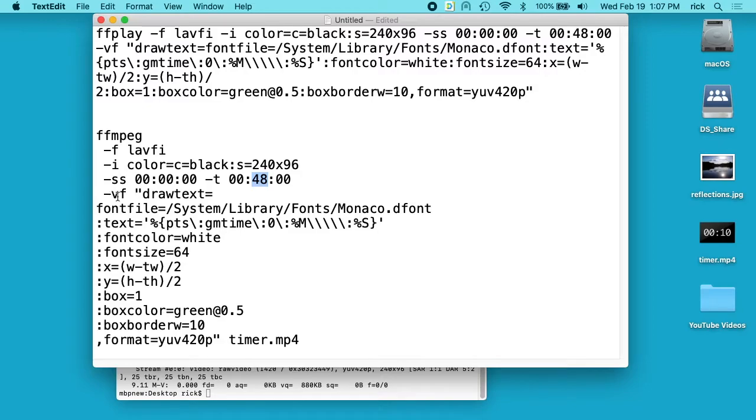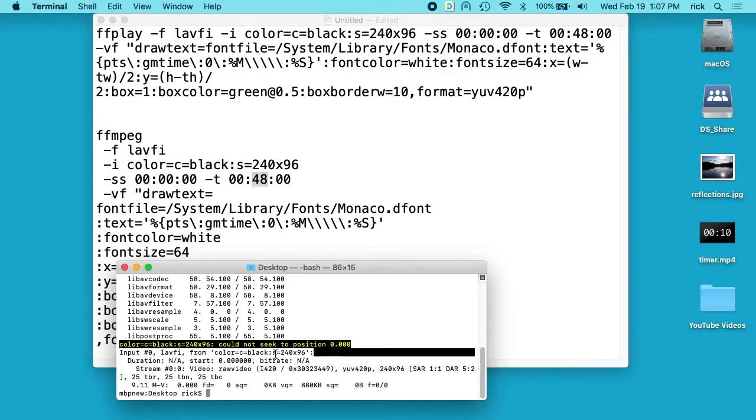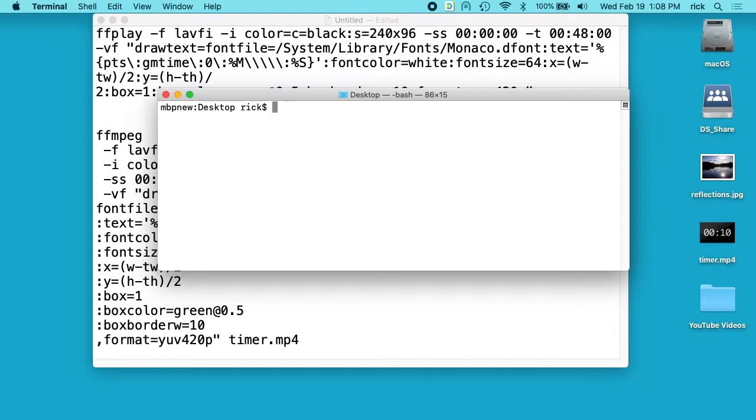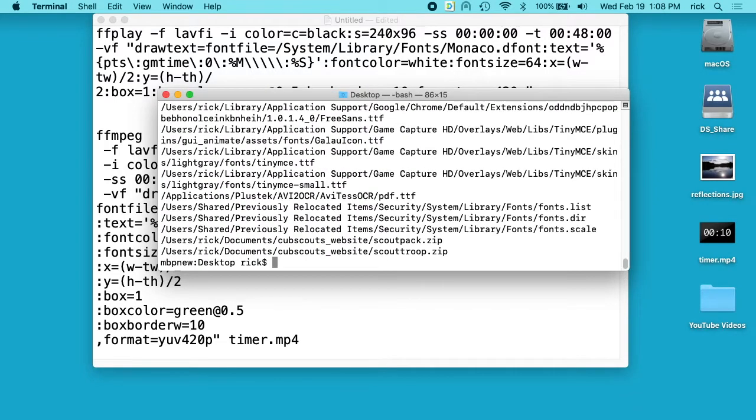Then we have vf which is the video filter, and we're using drawtext, and here we want to choose a font file. So I'm on a Mac, let me see if I can make this a little bigger. So on a Mac I typed mdfind .ttf, and that's for true type fonts, so that showed me some true type fonts here, and I could choose any of those.